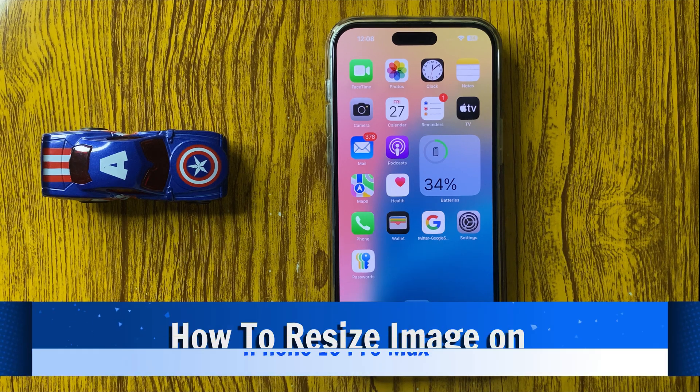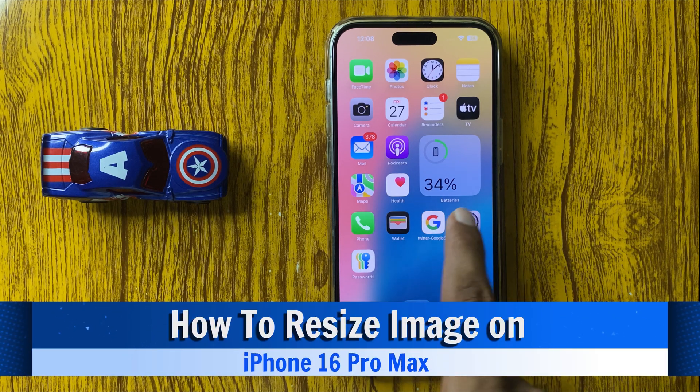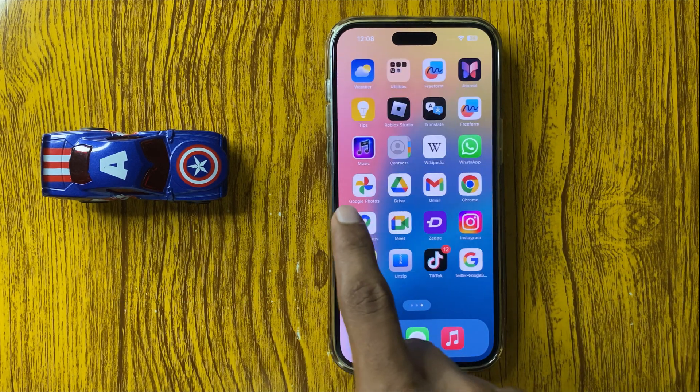How to resize image in iPhone 16 Pro Max? So let's start the video.